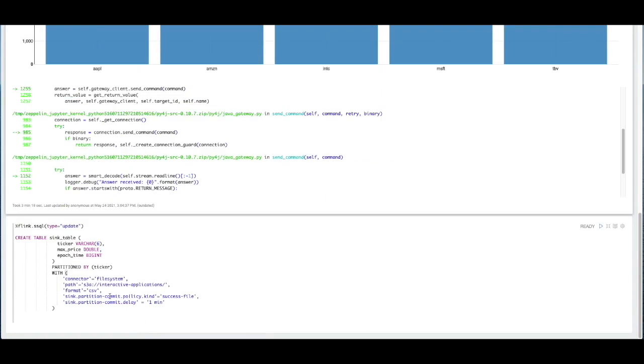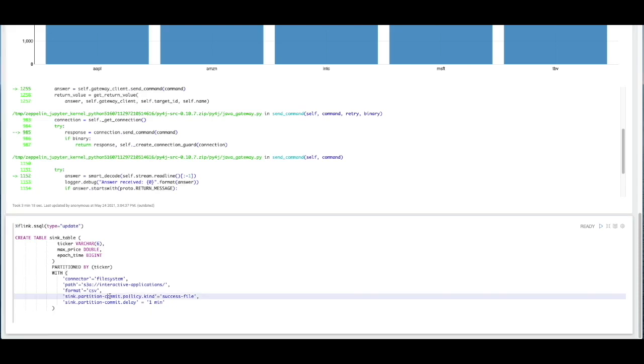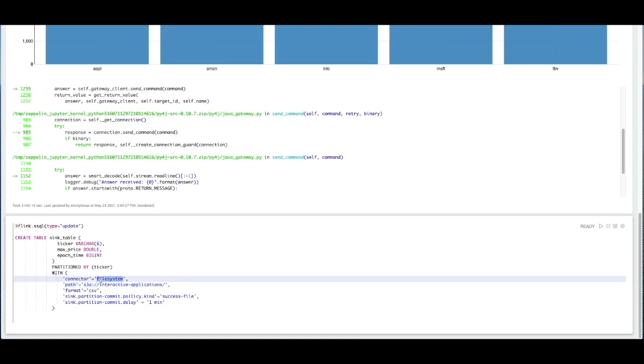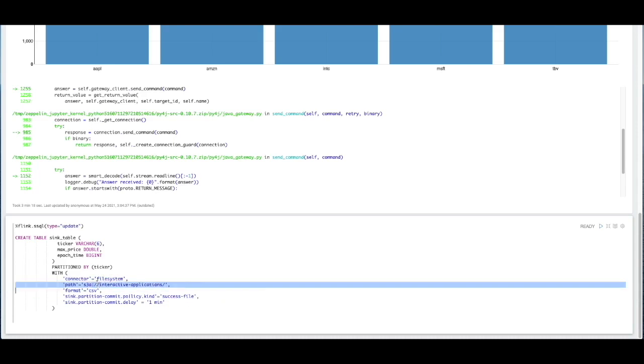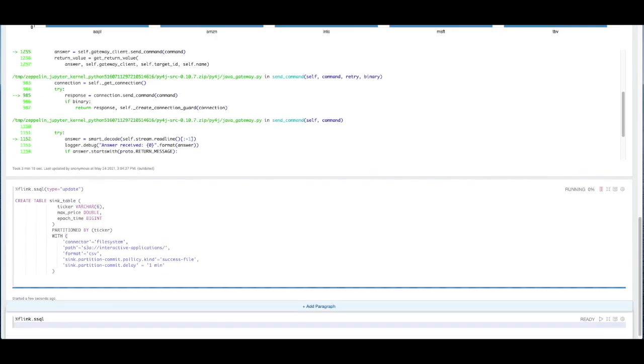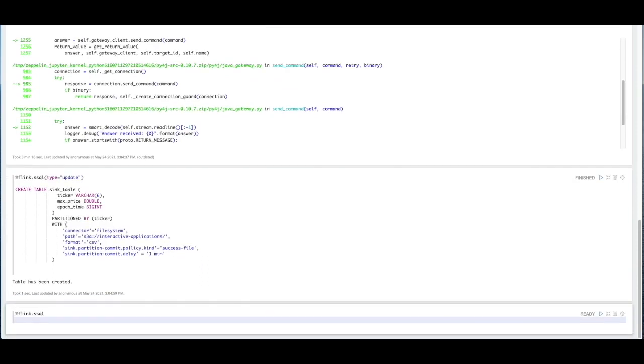And what's different about this table than our previous one is we are connecting to a file system. That particular file system is S3. And we're going to be writing out in CSV format. Let's define that table. And it was successfully created not only in the notebook, but also within the AWS Glue data catalog.